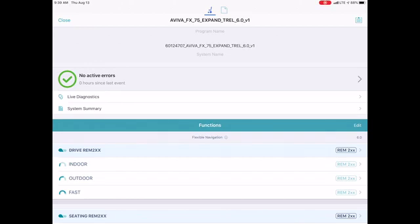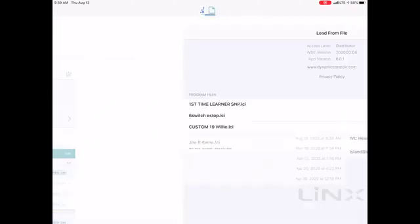Now how I access those files is I'm going to go to the very top of my screen, and in the center there is a little file tab next to the blue wheelchair, and I'm going to tap on that.